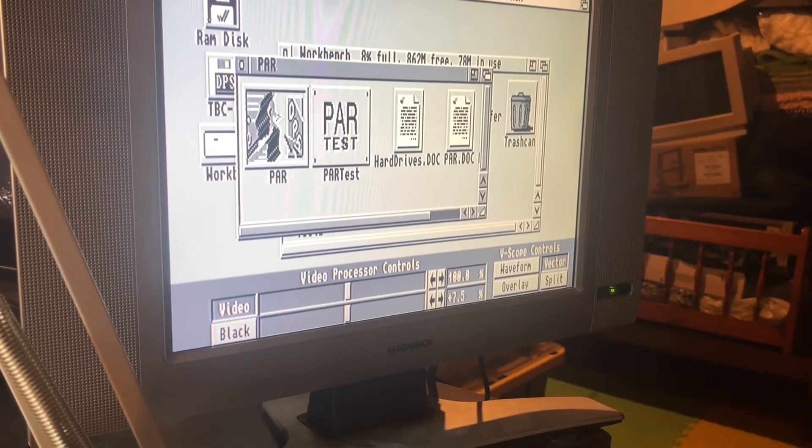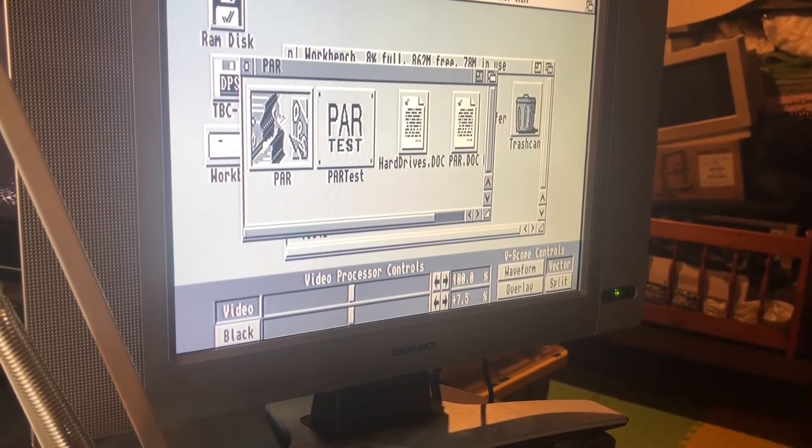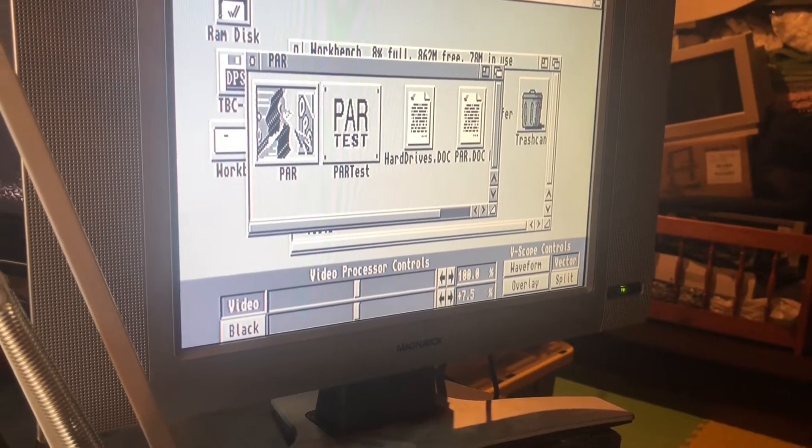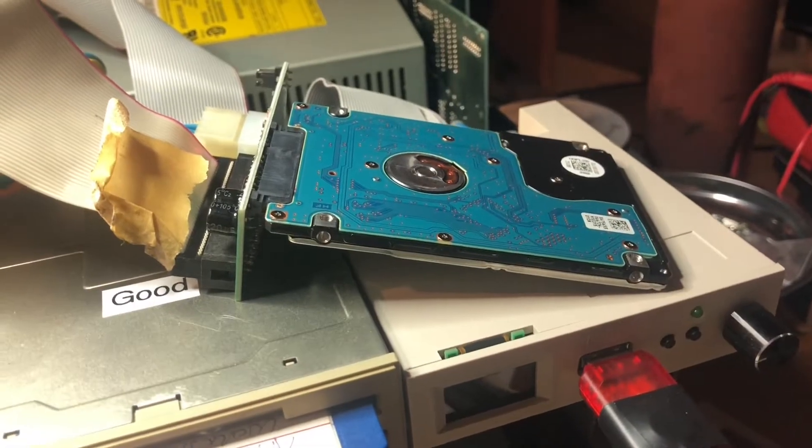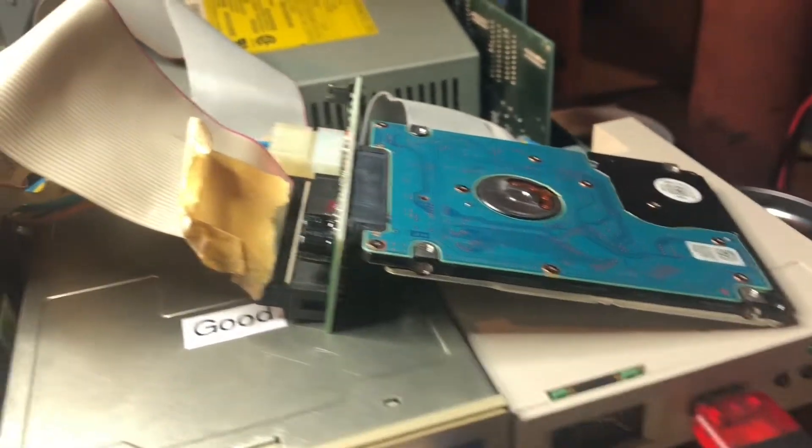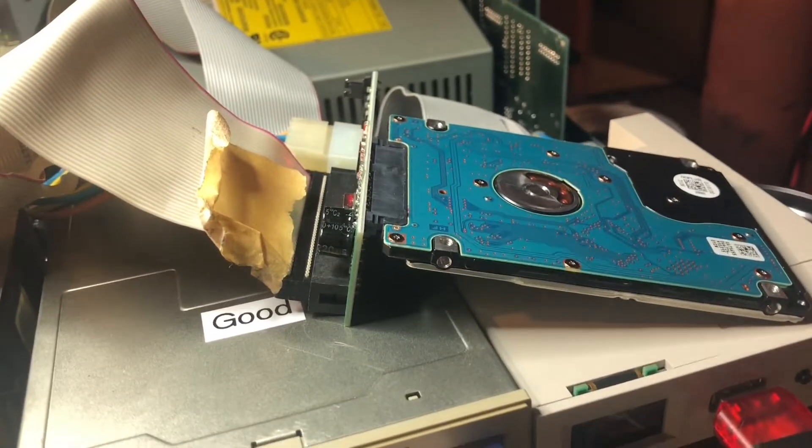I'm not gonna do the test this time but just to verify, this is the hard drive. This is a 320 gigabyte SATA drive hooked up to an IDE to SATA adapter which is running into the PAR, and all signs seem to indicate that it's working just fine.